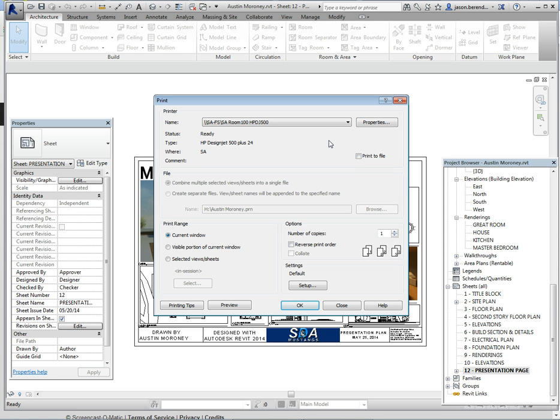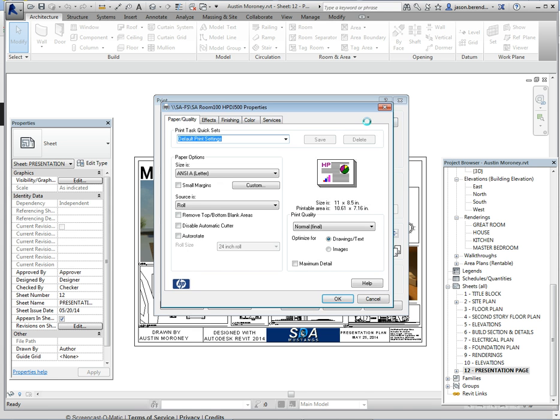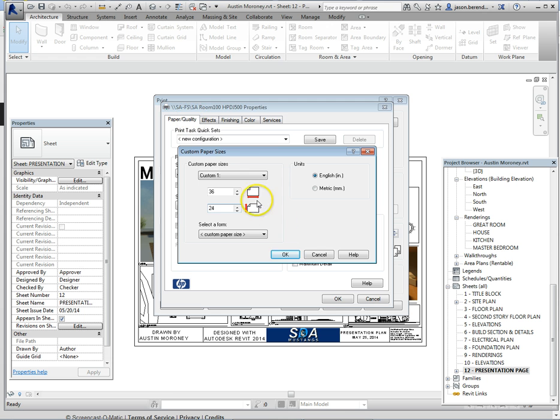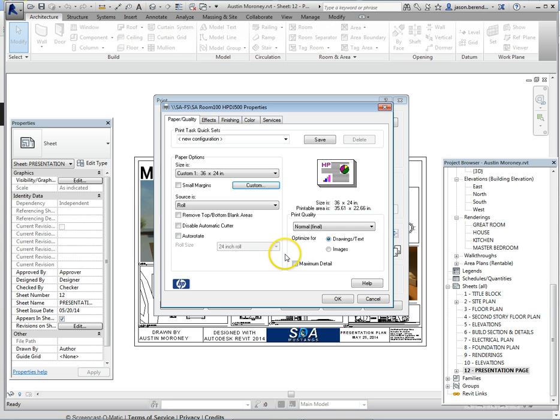Next you're going to go ahead and click Properties. Where it says paper options size, you're going to click on the custom button. You're going to change 11 to be 36 and you're going to change 8.5 to be 24. Click OK.